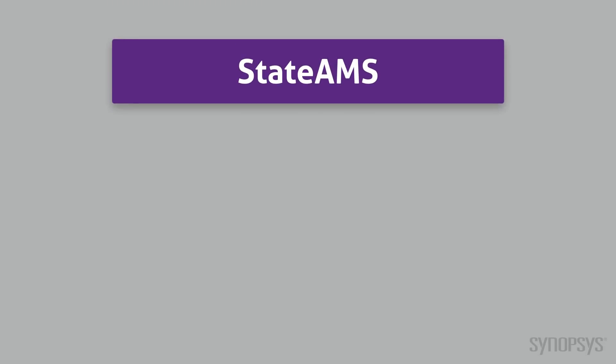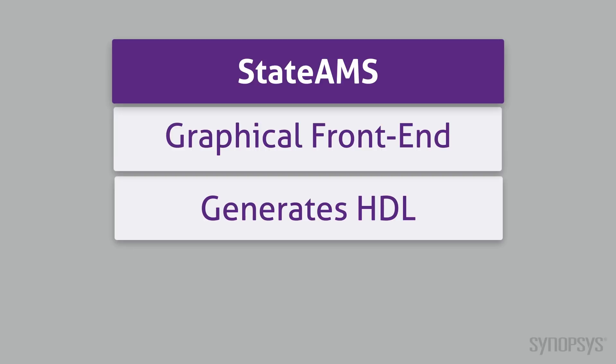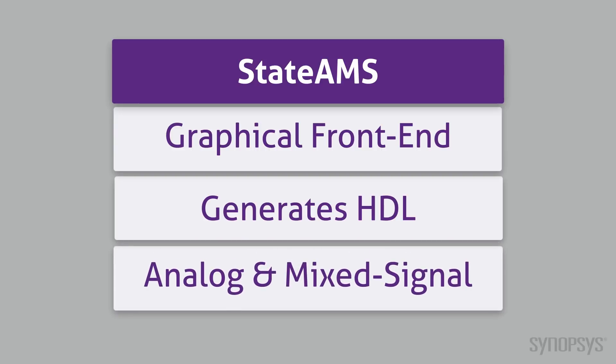The StateAMS tool is a graphical front-end that generates the HDL for defining new templates for SaberRD. Regardless of your skill level or the complexity of the model, StateAMS is the best way to begin creating a new template.